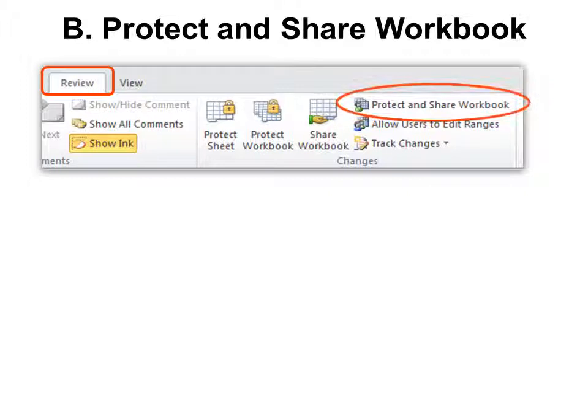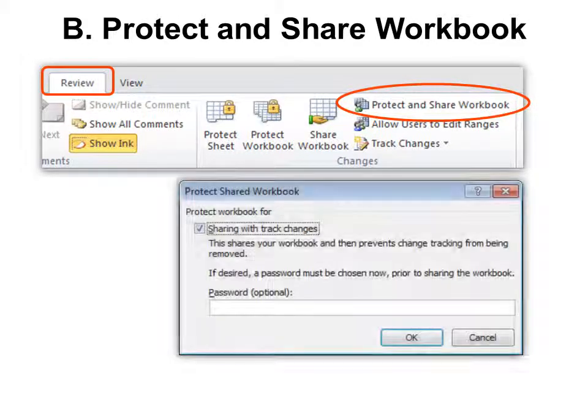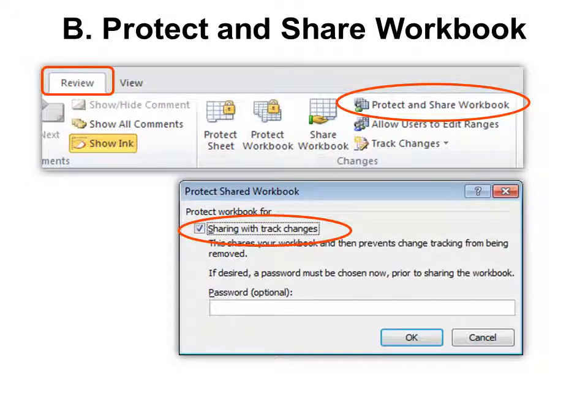The second option is under Review: Protect and Share Workbook. When you do that, make sure you click 'Sharing with Track Changes.'